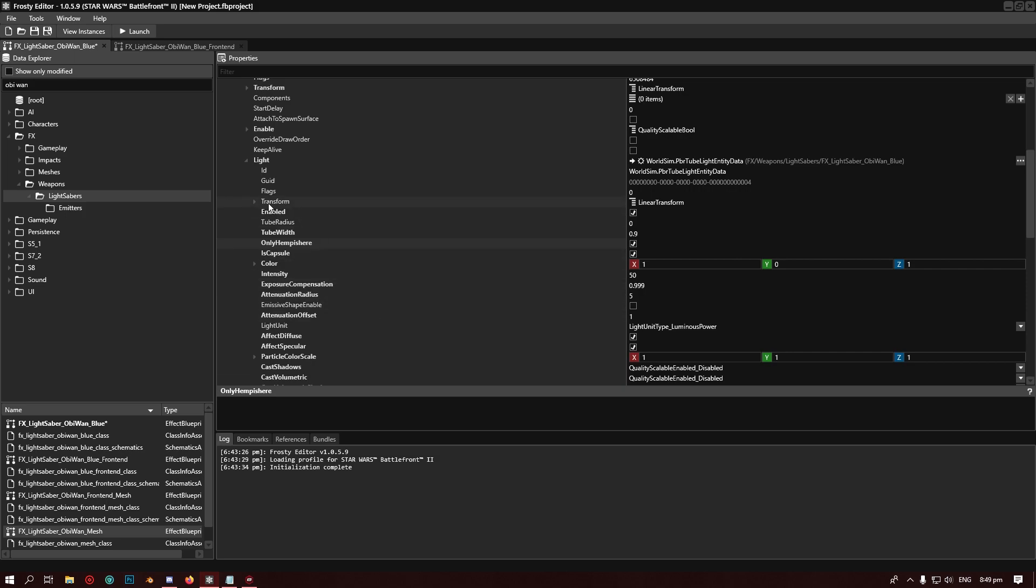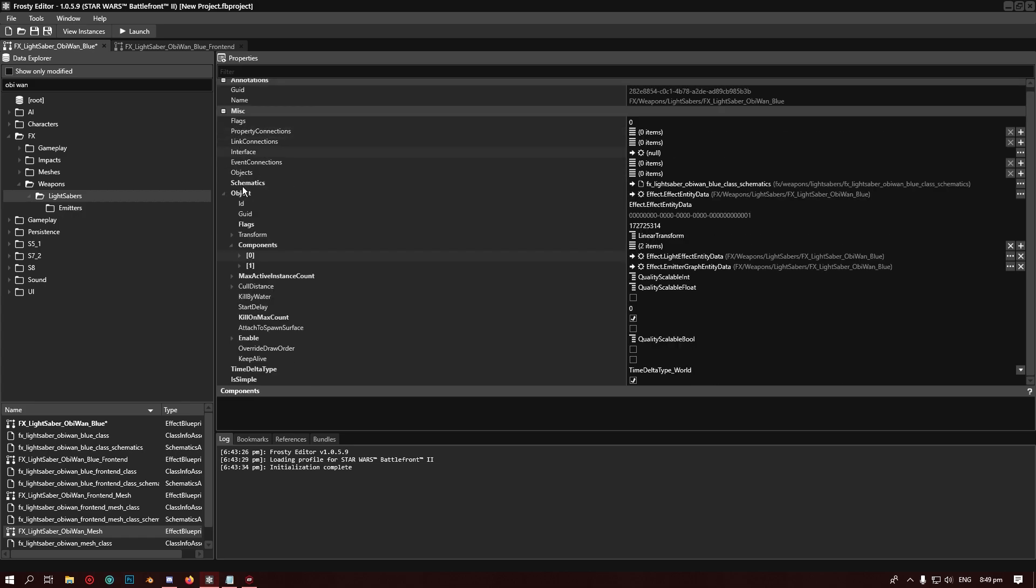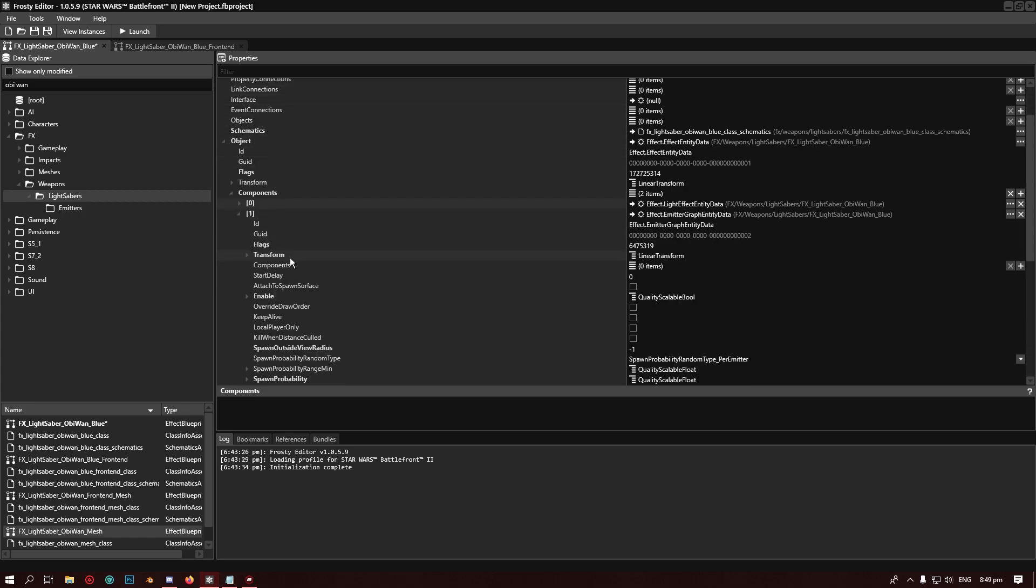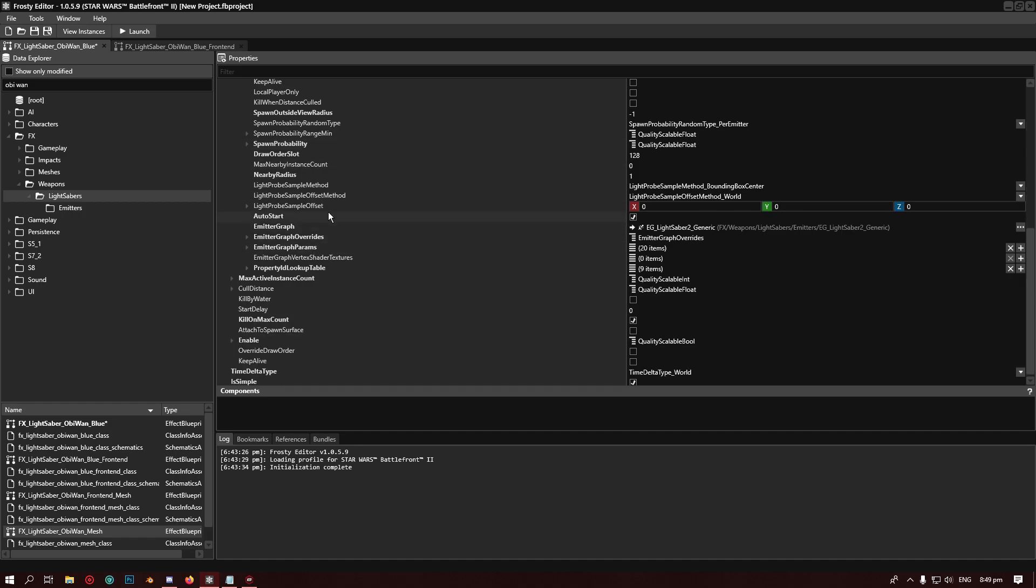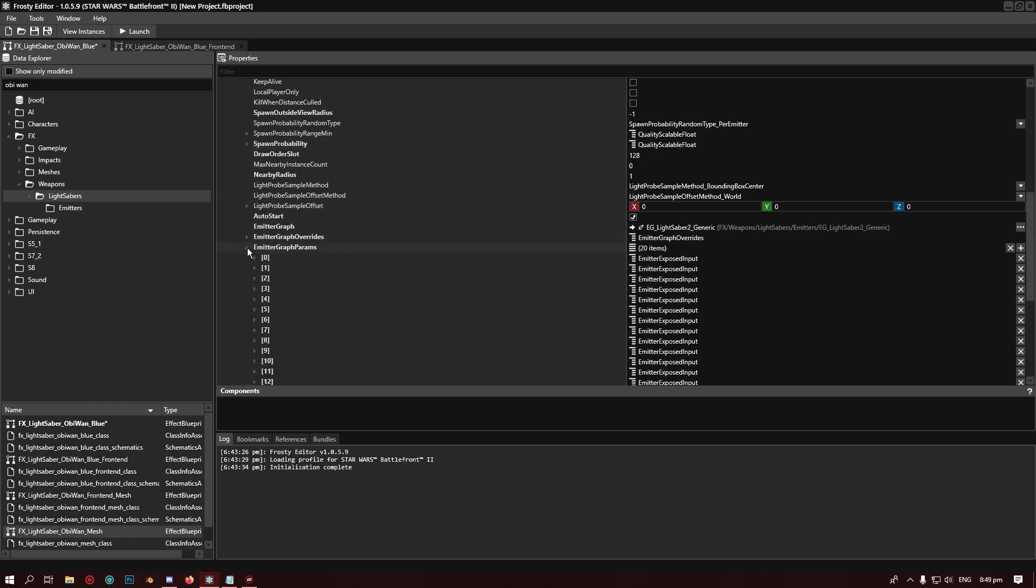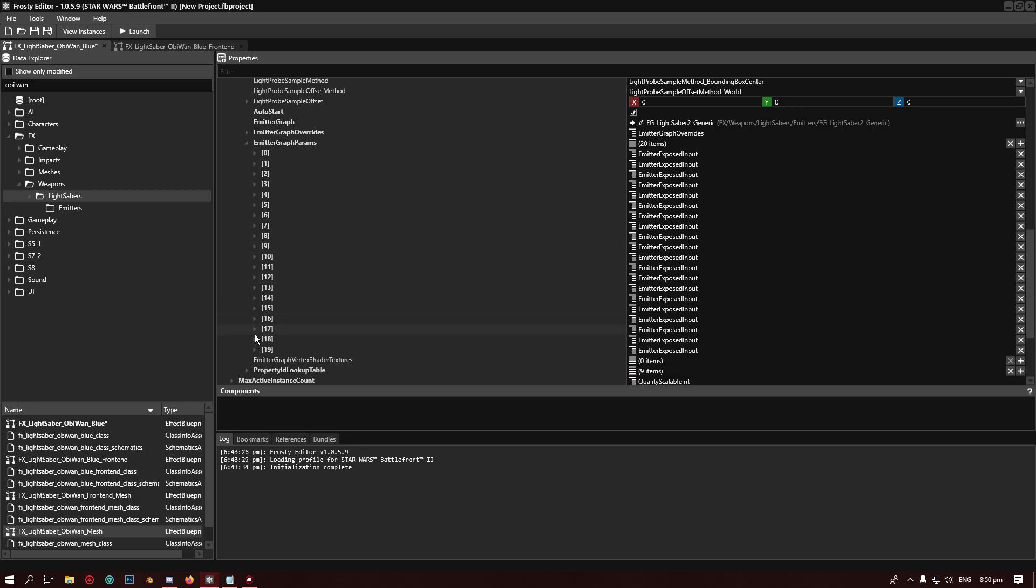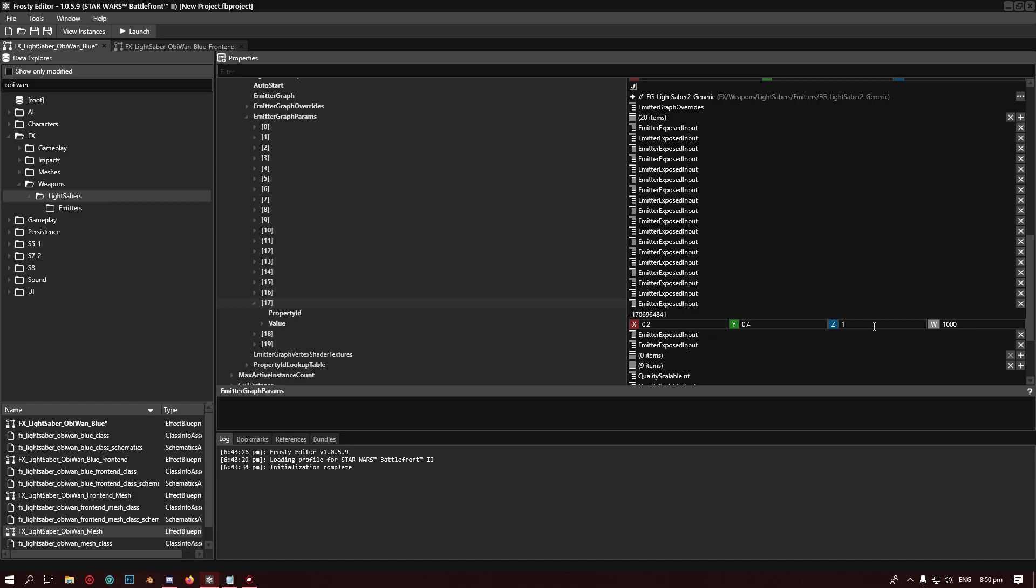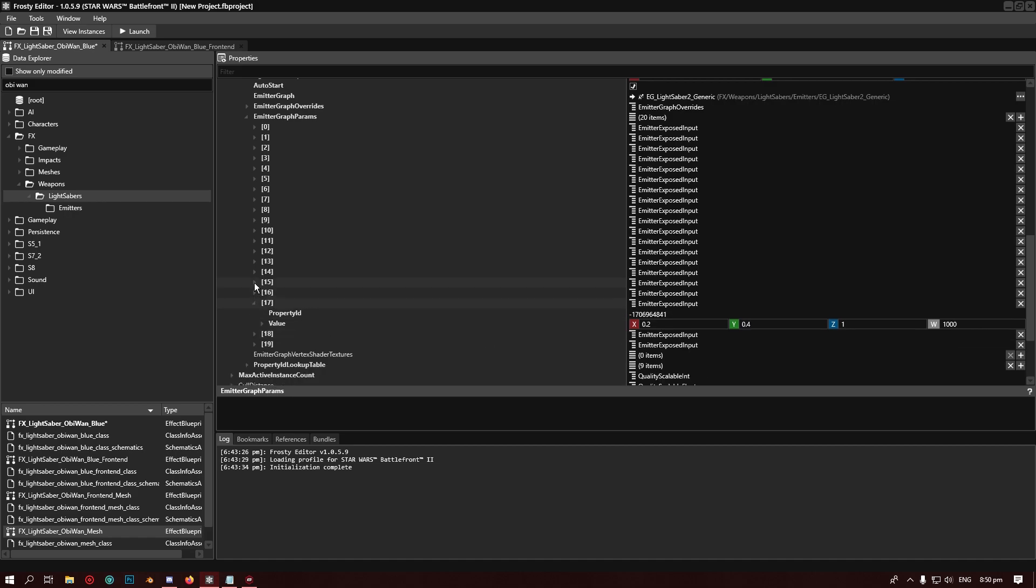Then what we have to do is change the emitter color, which is in here. You want to scroll in one, whichever one says Effect Emitter Graph, scroll down to Emitter Graph Parameters and open that one up. The one you're looking for is negative 170 69, you have the color values in here, just want to leave that for now till we open the other one. The one we're looking for is 7 10 20, so we'll go find that.